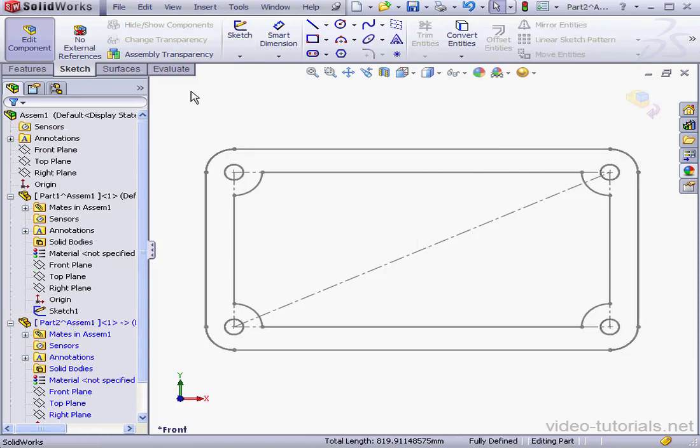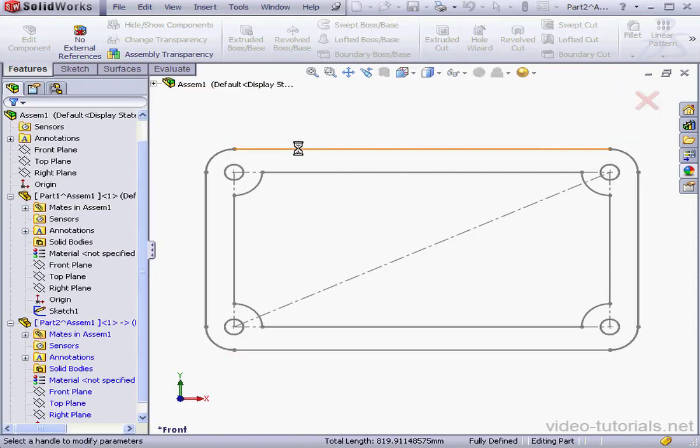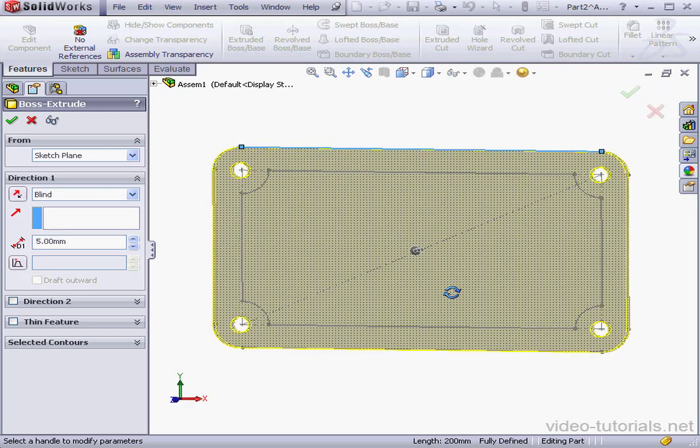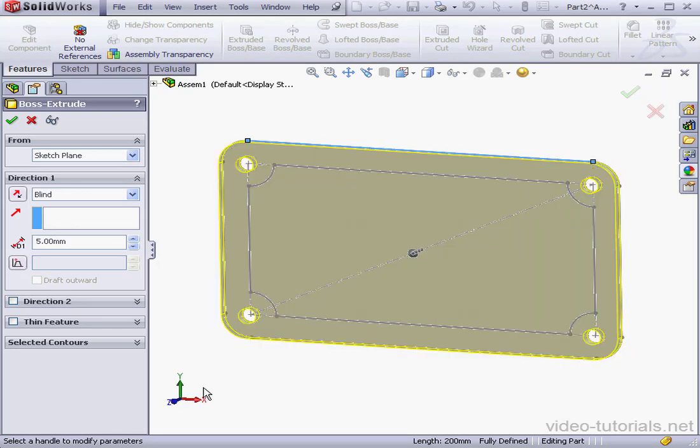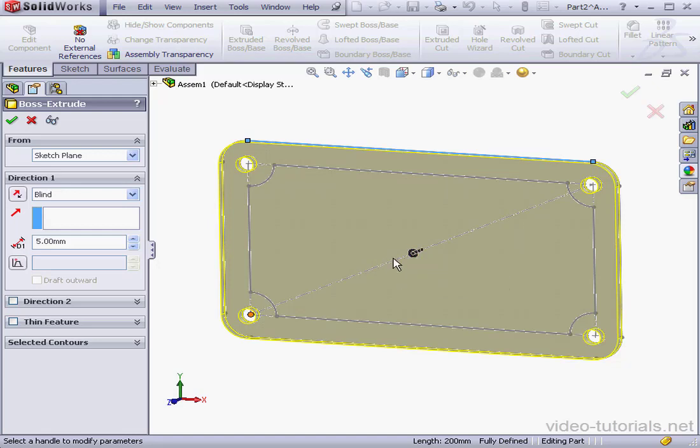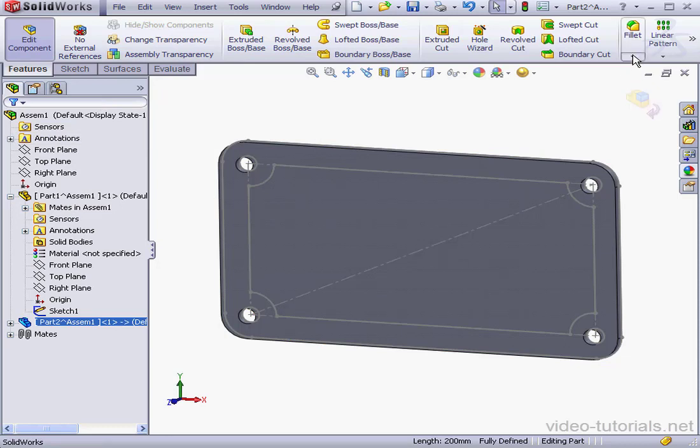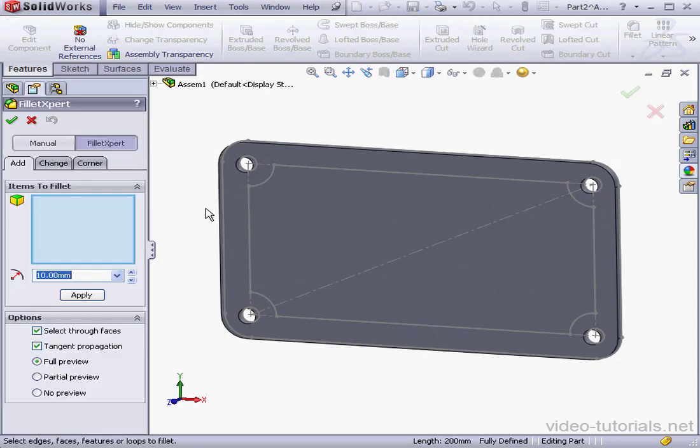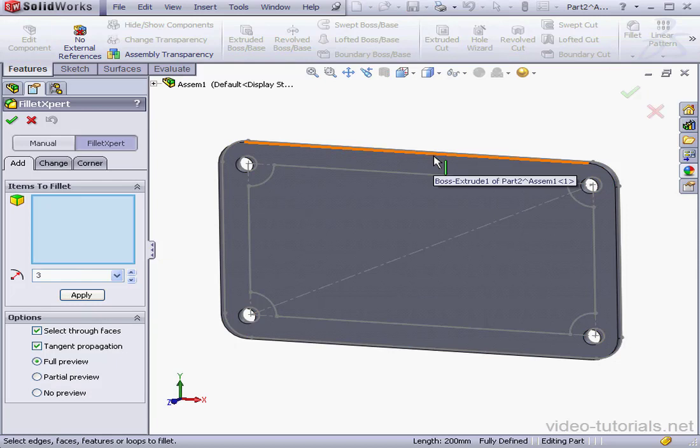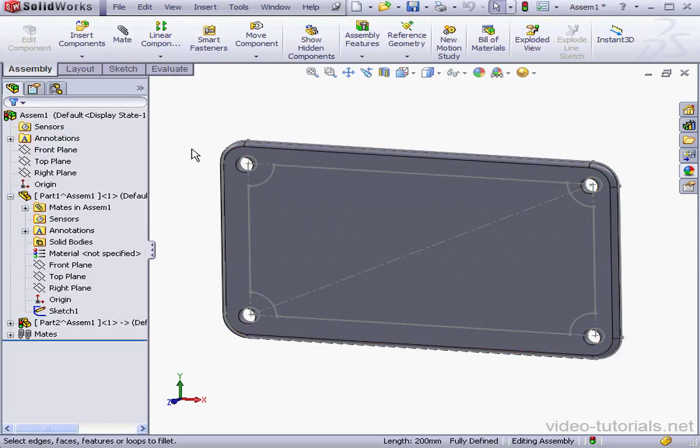Now let's go to the Features tab. Extruded Boss Base command. Let's create a 5mm extrusion. I'm extruding in the positive Z direction. The seal extrusion in the second assembly will be in the negative Z direction. Let's accept. And let's add some fillets here. Maybe 3mm in radius. Let's place it here. Okay.